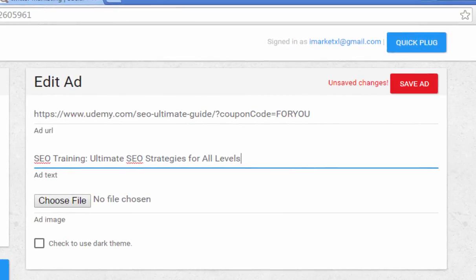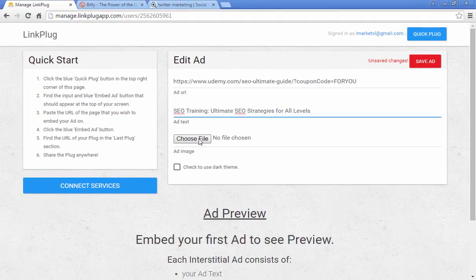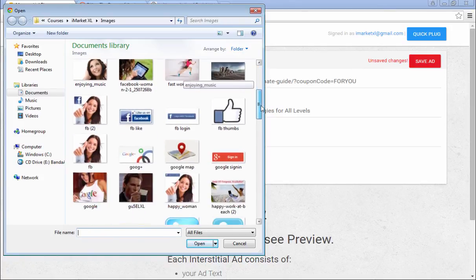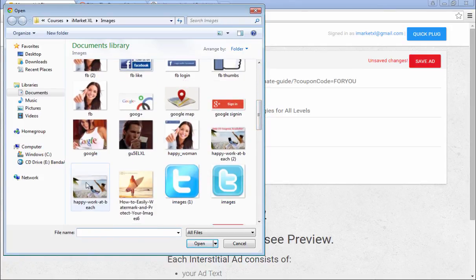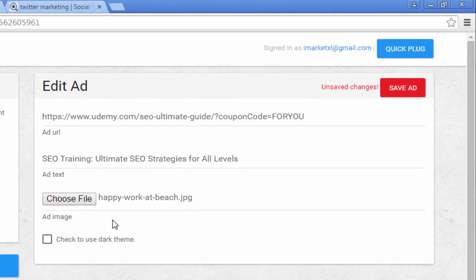Now I'm back and you have a couple of things that you can edit here. You can edit the ad text, and you can also pick a file. You can change it from white to black if you want. I'm going to add a picture here — this is the picture that goes along with the course that I'm advertising, which is the SEO course I do here on Udemy. Then all you have to do is click 'Save Ad.'